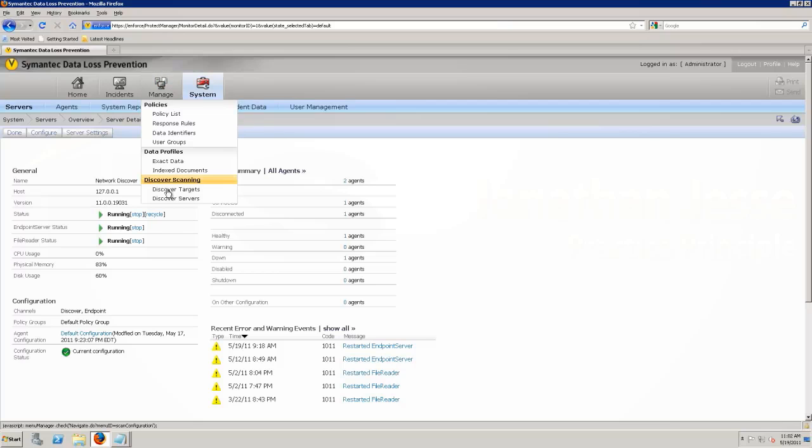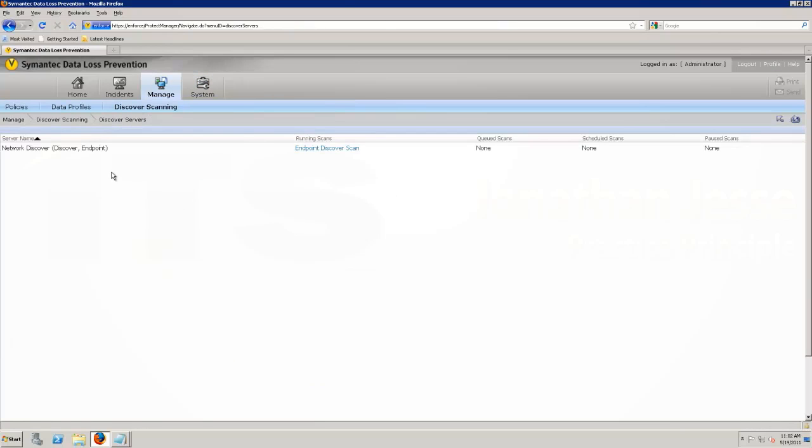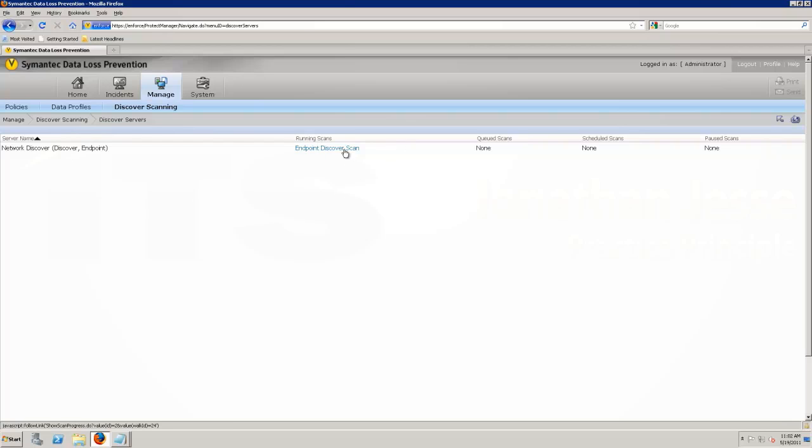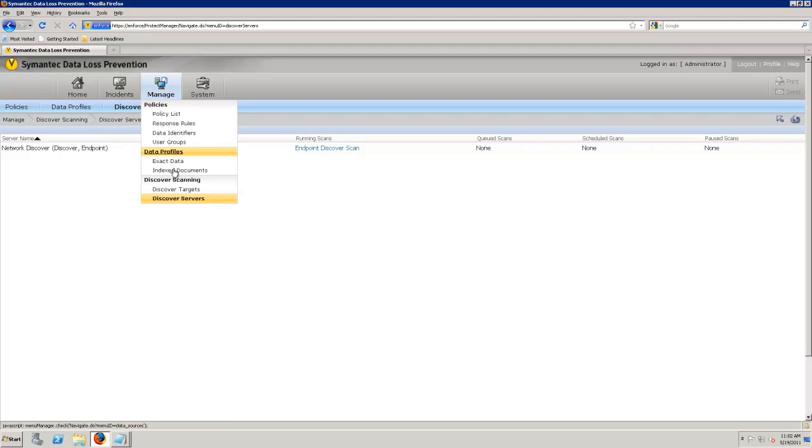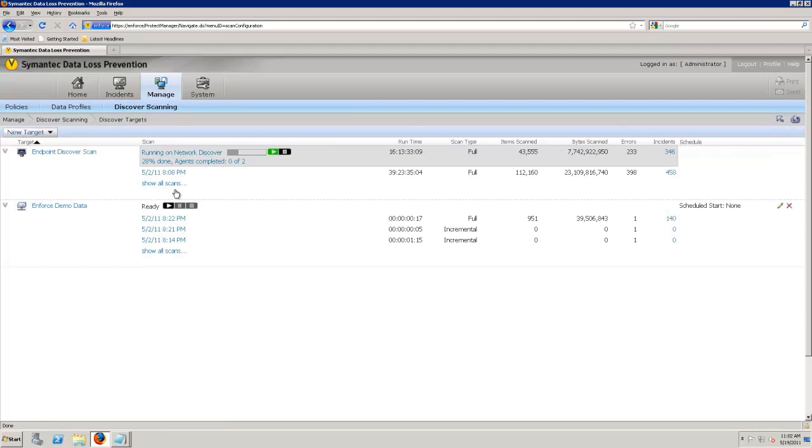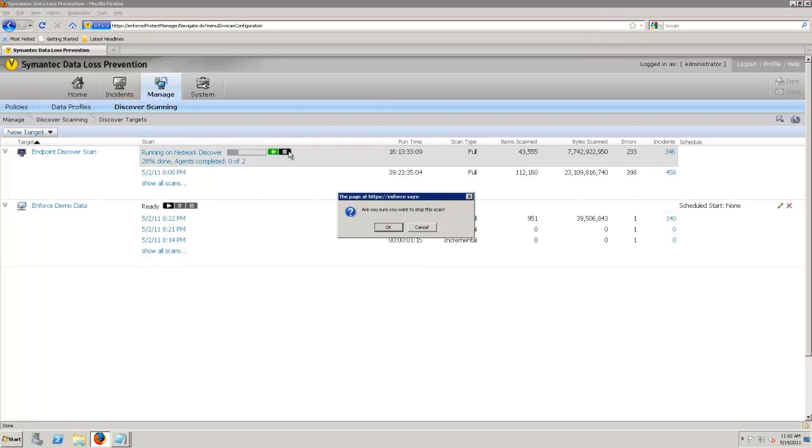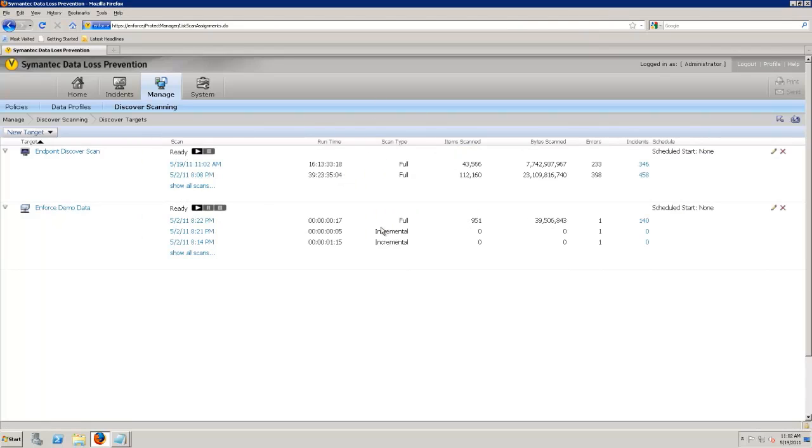Let's go ahead and go to manage. Discover allows me to take a look at my different discover scans that I have running and where things are going. And then manage and discover targets is really where I want to spend the most time on. Let's go ahead. It looks like I have some errors here and some timeouts. Let's go ahead and stop that. And then let's jump right into setting up and configuring a different scan.